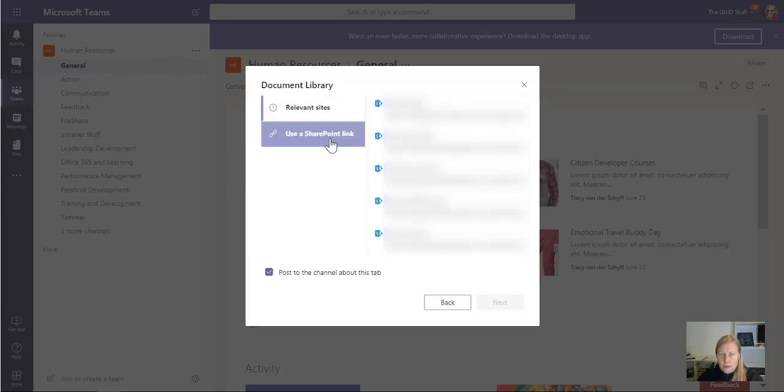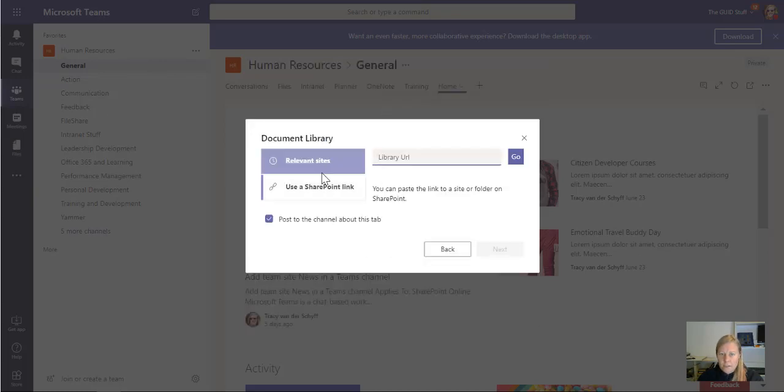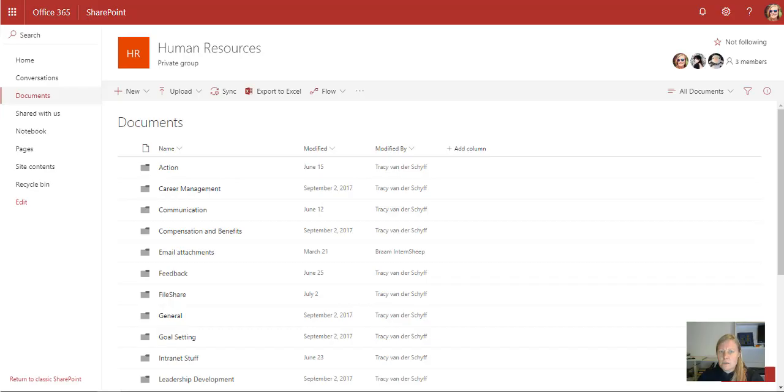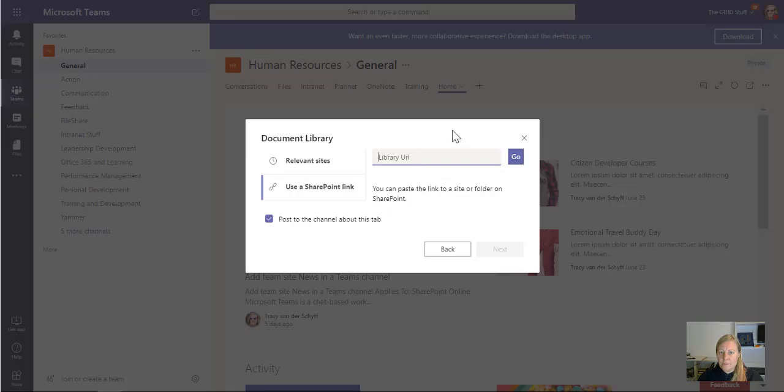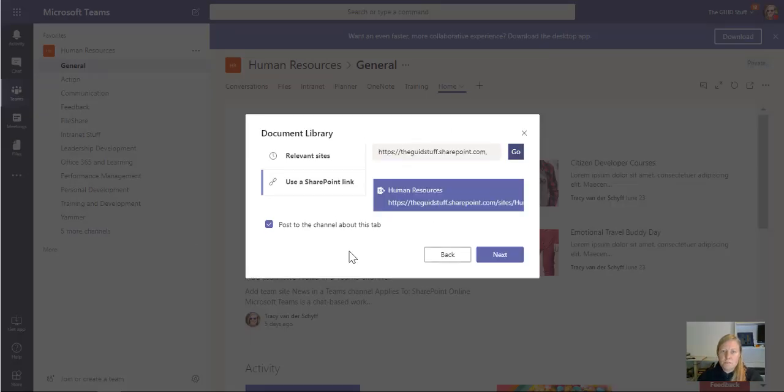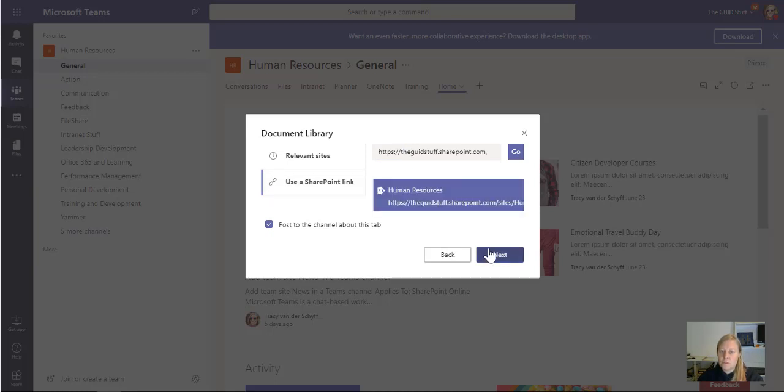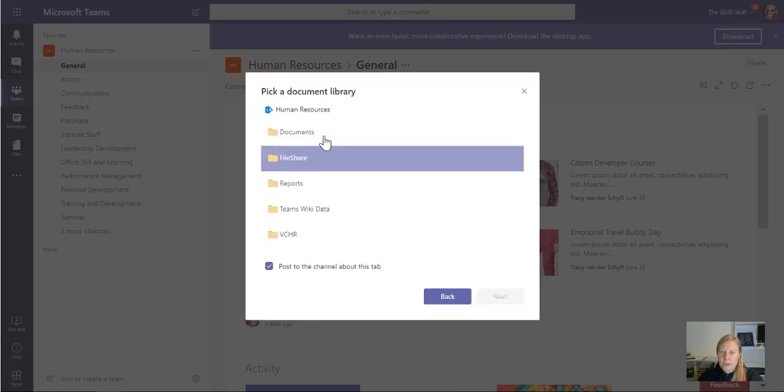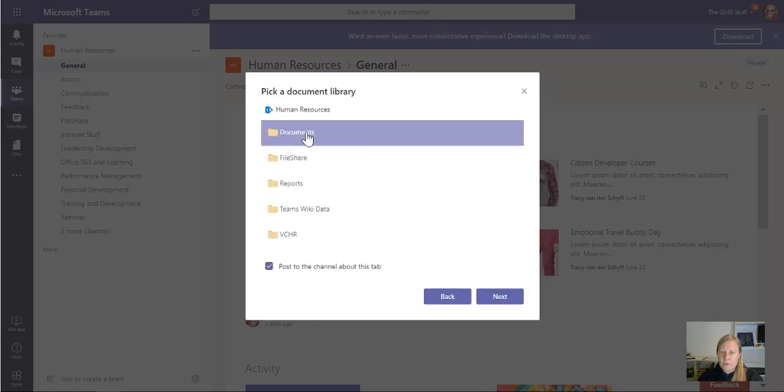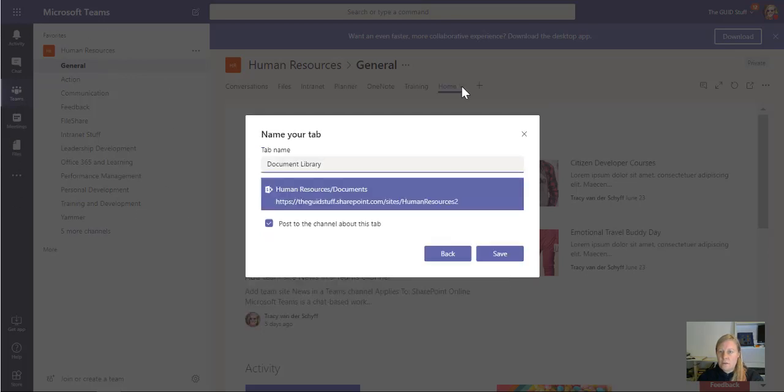I think I'm going to just use a link actually. So I'll just go, yeah, so remember I can copy the link from this library. I'm going to just copy that in there and then it should pick up this site. So there's Human Resources, and if I didn't select Human Resources, it will show me the libraries on Human Resources that I can select. And there we go—Documents is the main library that sits behind these channels.